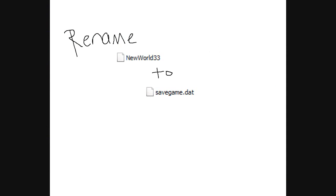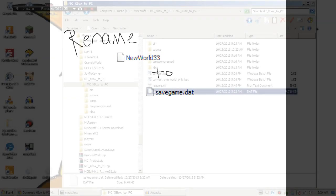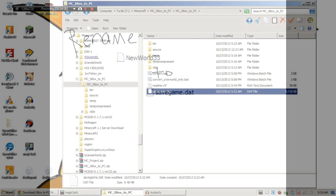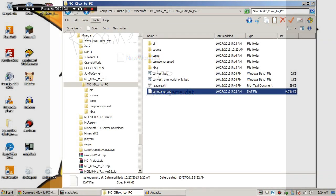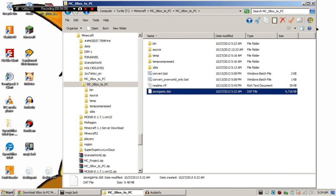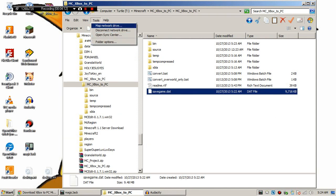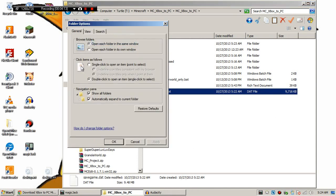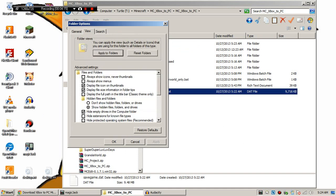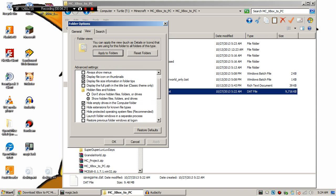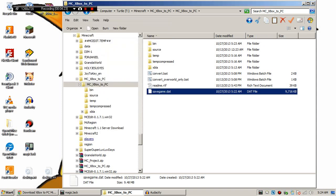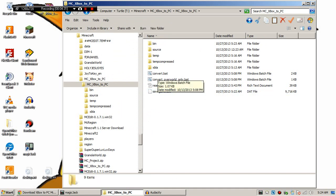So now we're going to drag it over to Minecraft Xbox PC main to PC folder. And now we're going to rename it. You have to rename it to save game dot dat. If you don't have extensions enabled, go to tools, folder options, view, and then uncheck hide extensions for known file types. Why they did this I don't know. They're stupid.